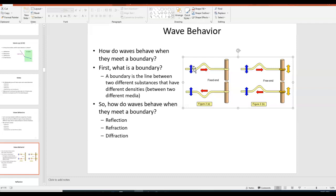For example, here you can see there's a wave on a string and it goes and hits a pole. One end of the string is tied to the pole, and this point right here is the boundary — that is the line that separates the two materials, in this case the string and the pole.